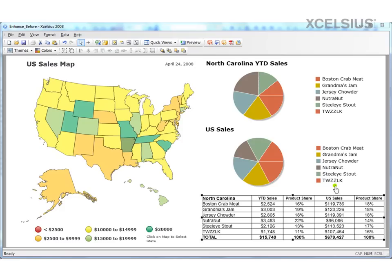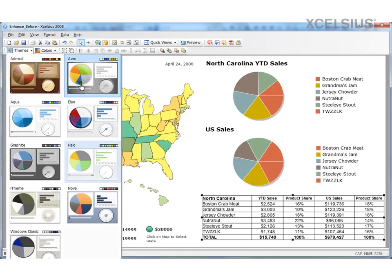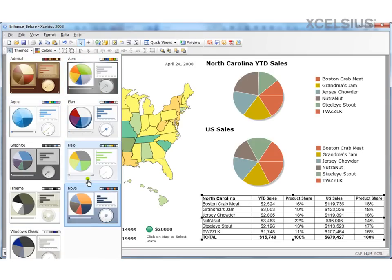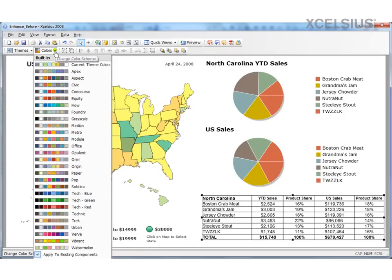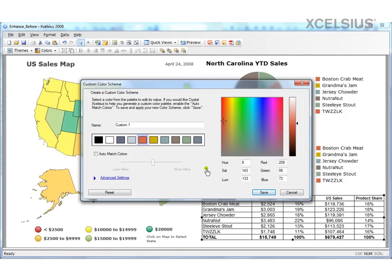But before that, let me show you some of the options in Excelsior 2008 and how you can select these options to change the look and feel of your dashboard. First of all, let's switch our focus to the themes. In Excelsior, you have a variety of themes to choose from. At this moment, you have nine themes to choose from, and based on the requirement and the visual appeal, you can always select whatever you want to. You also have a variety of color schemes to choose from.